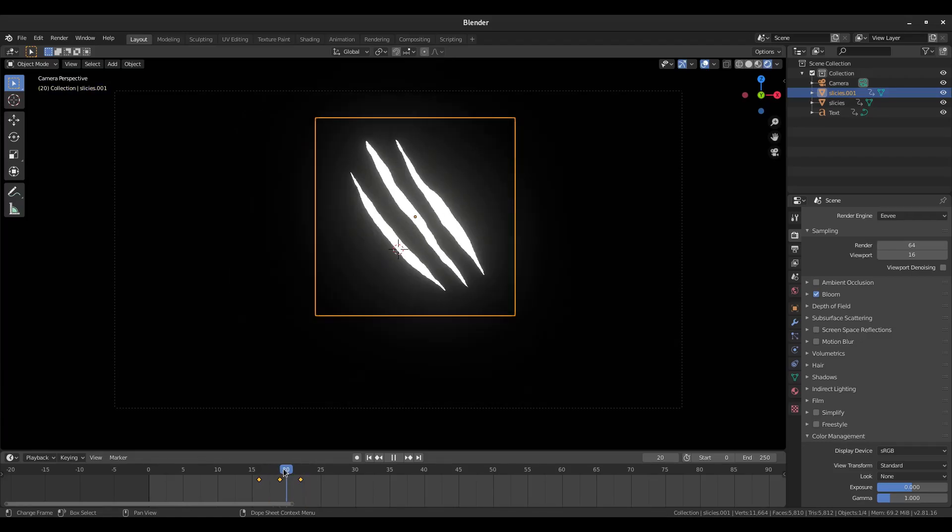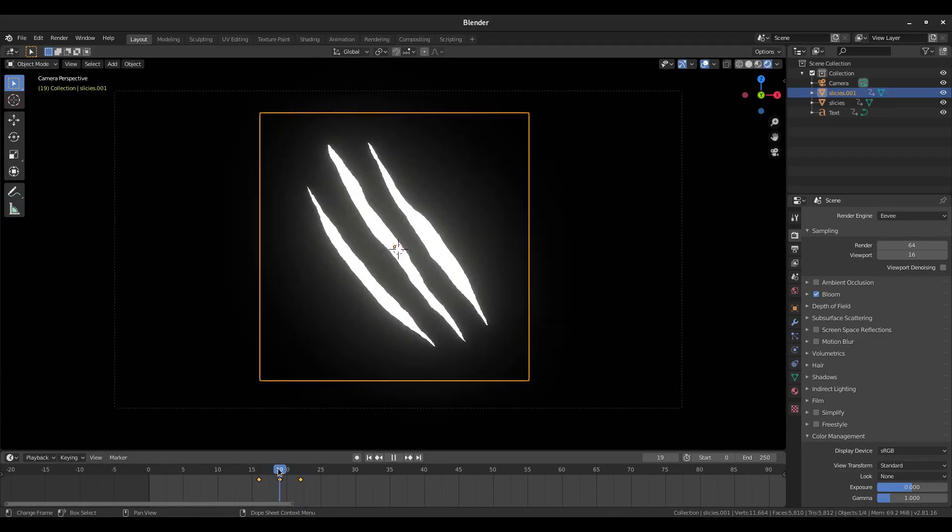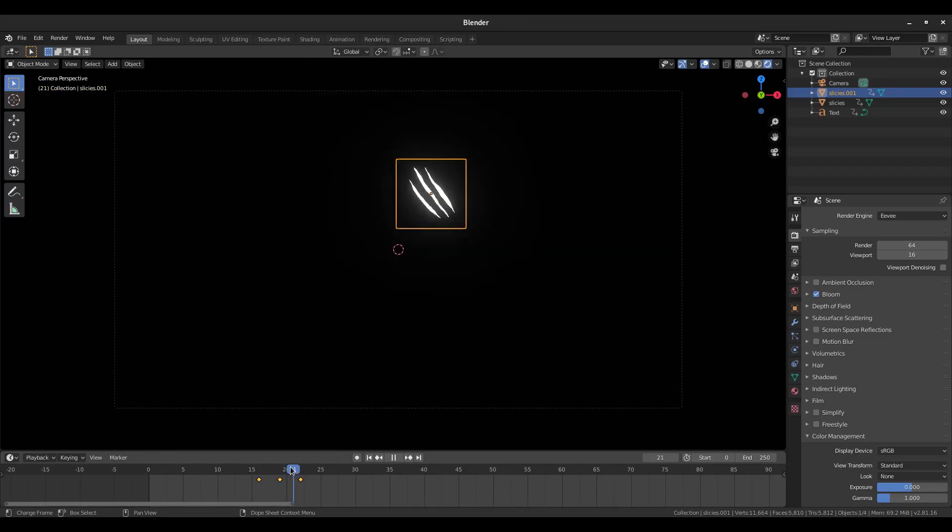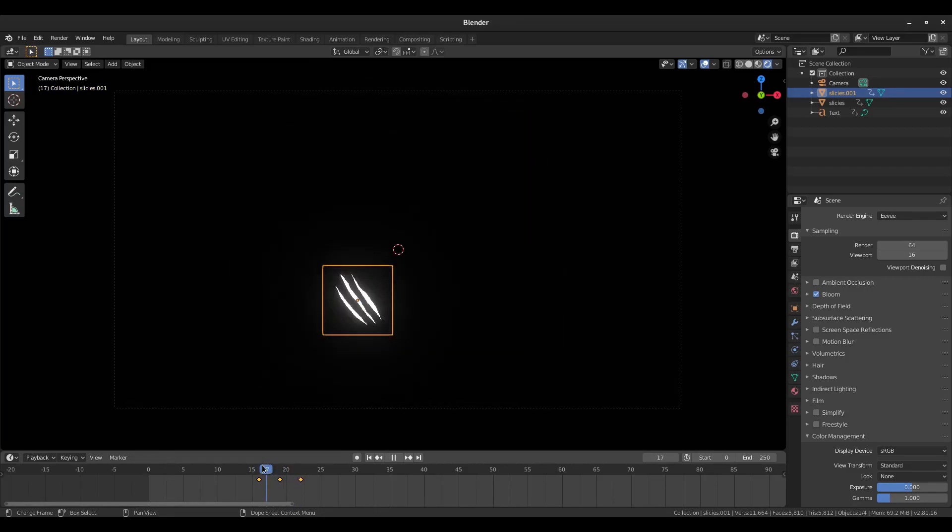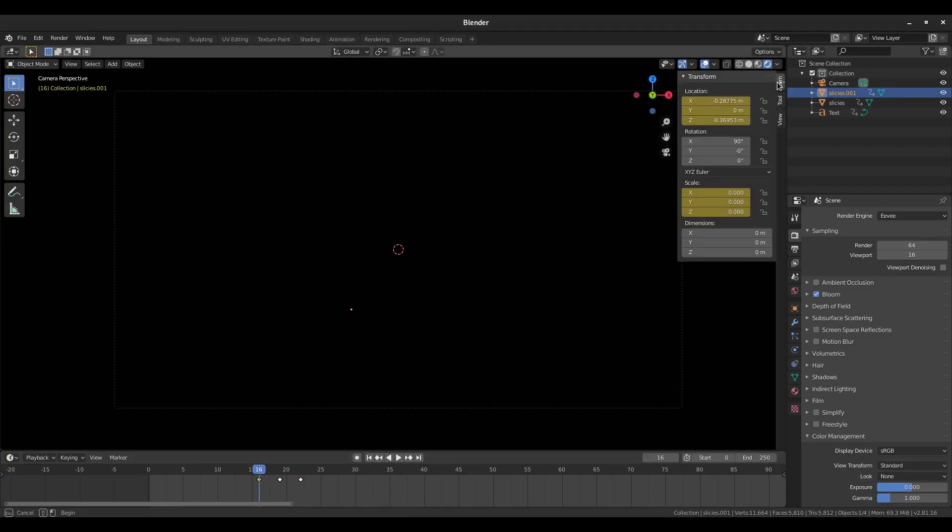Then left click to confirm that, then hit tab to go back out of edit mode. Now what we have is we have these slicing the other way, but you see the animation is still going the wrong way now, so we need to fix that real quick.